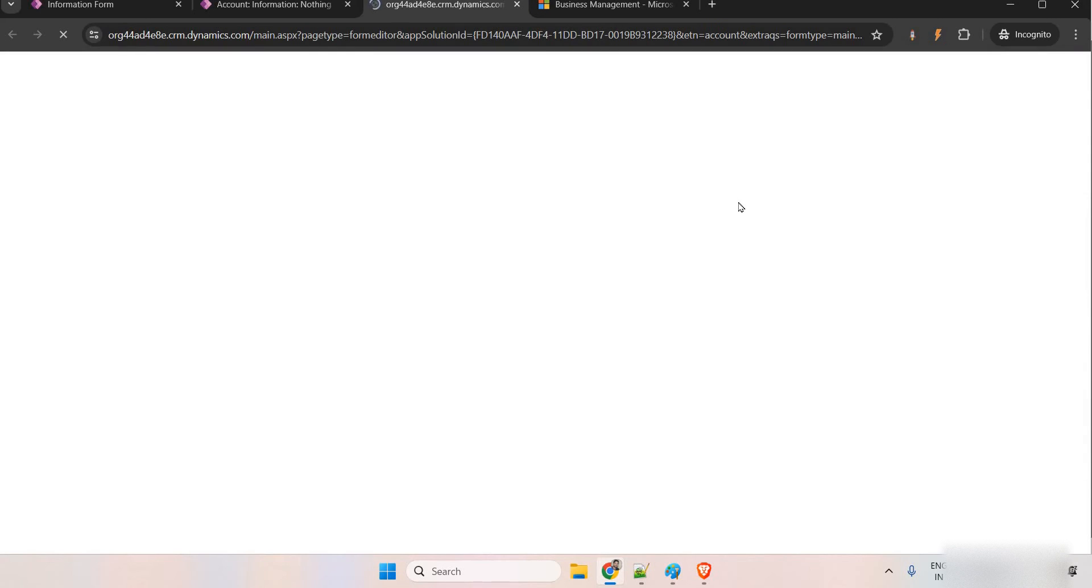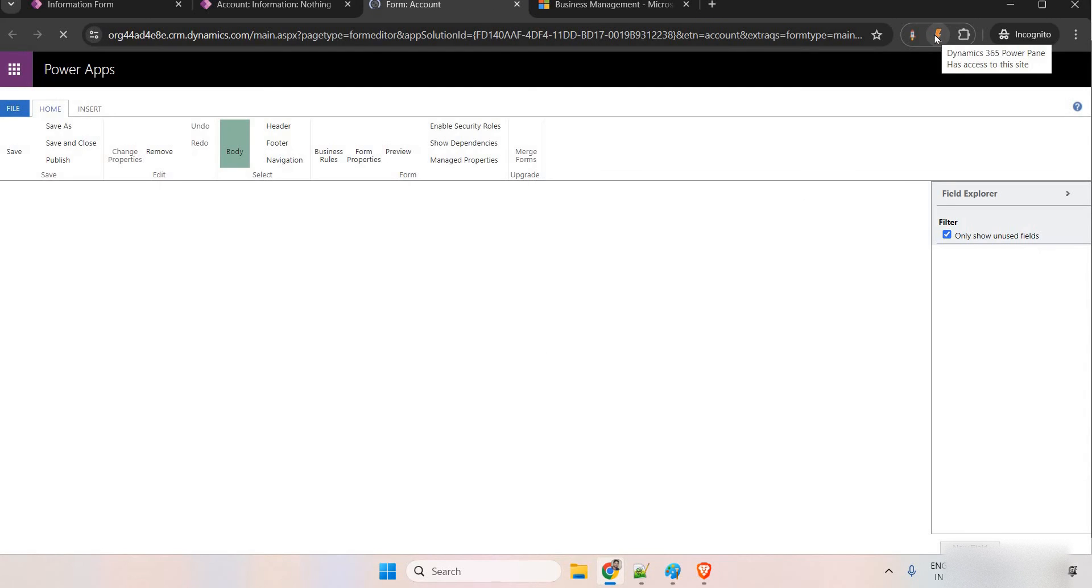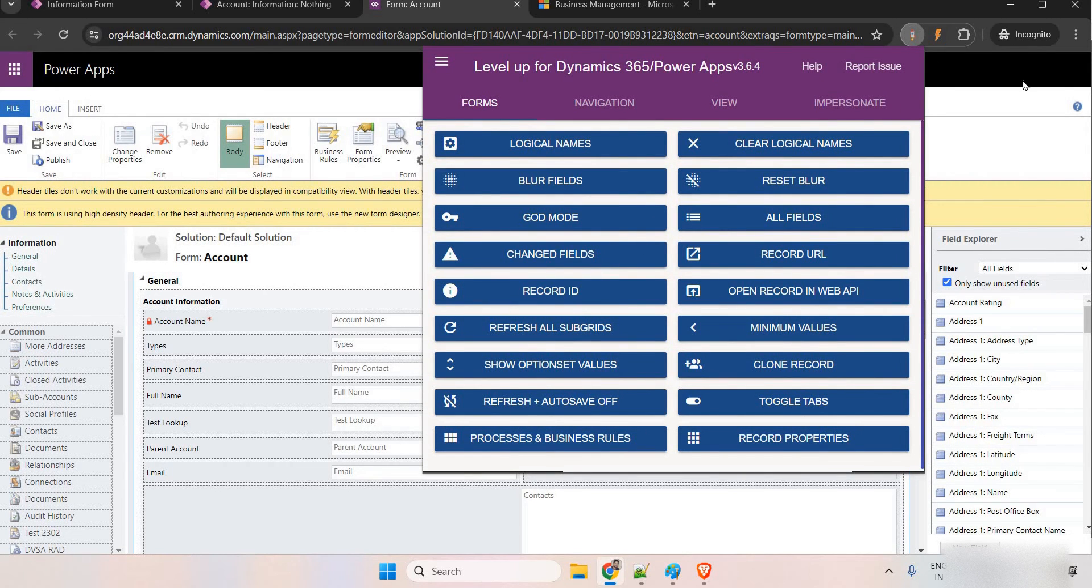This is extension, Power Pane. This is very helpful for developer. Simply, you can go here, see the logical names, field, whatever, guard mode and all you can enable.